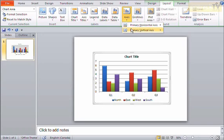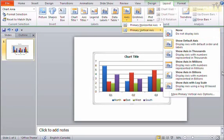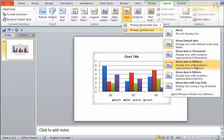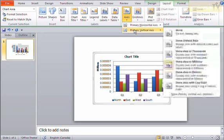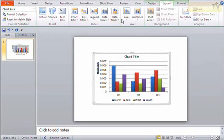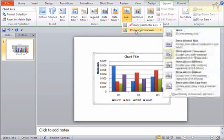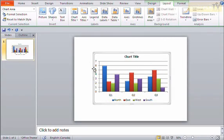I can control the vertical axis the same way. I can say none, or I can say show it. Or I can say show it formatted to the thousandth, the millions, the billions. You can see what that looks like if I change that here. I'm just going to say show the default axis, which just shows the default numbers out here. And that's fine.